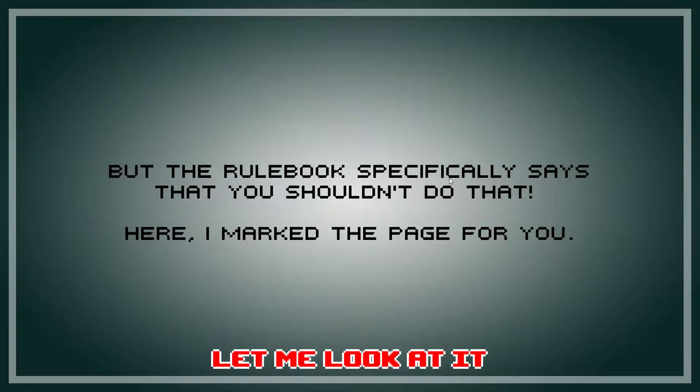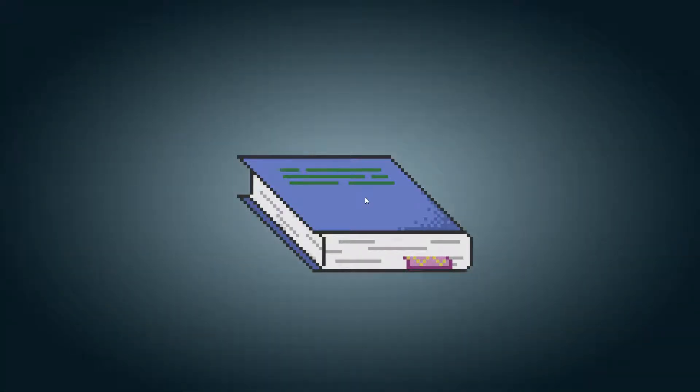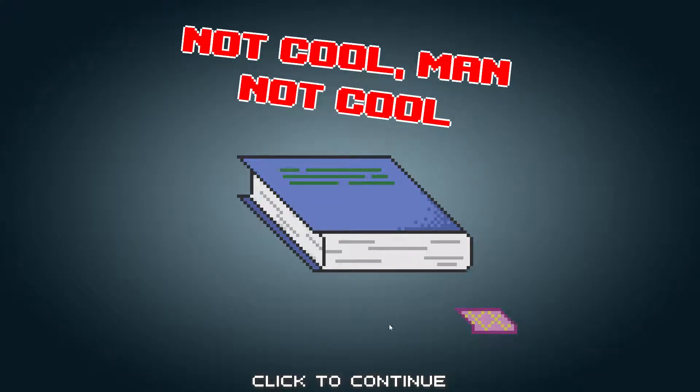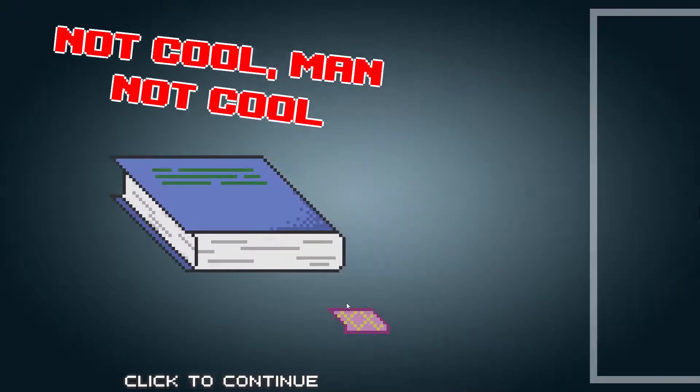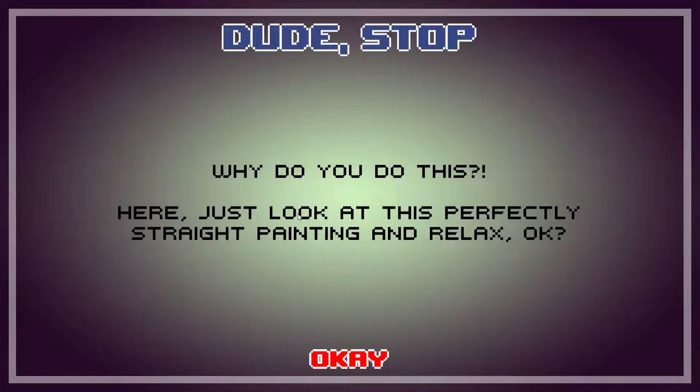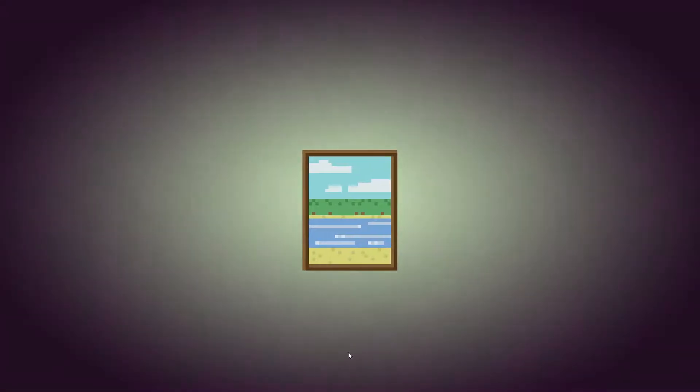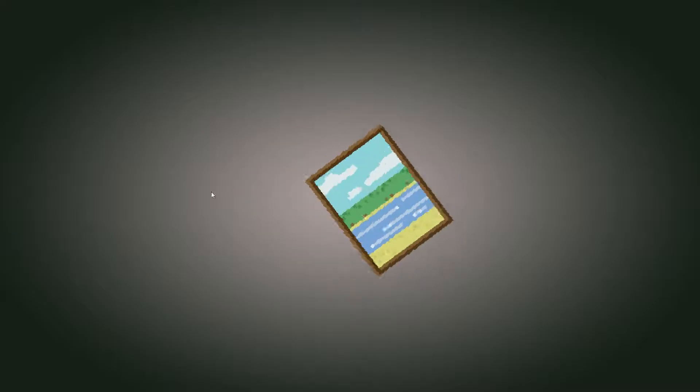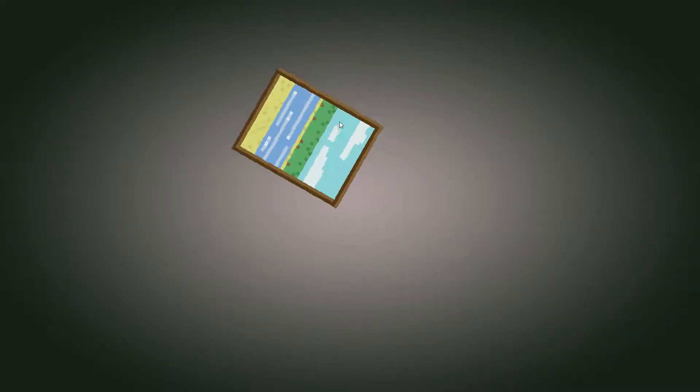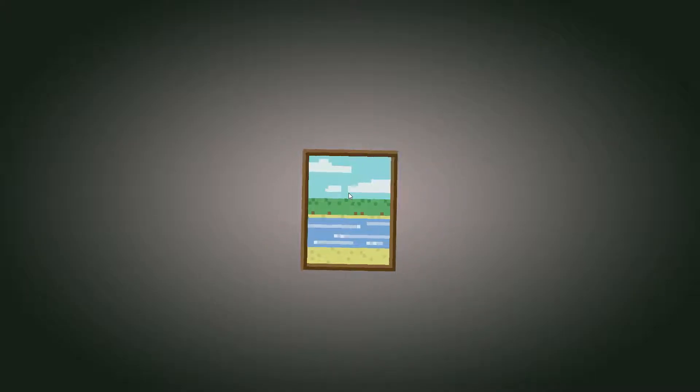The rulebook specifically says that you should not do that. Here, I marked a page for you. Let me look at it. Okay. How do I... Oh. Oh my god. That's so annoying. I've done that so many times in my life. Why do you do this? Here, just look at this perfectly straight painting and relax, okay? Can I break it? Can I break it? Oh, what's happening?